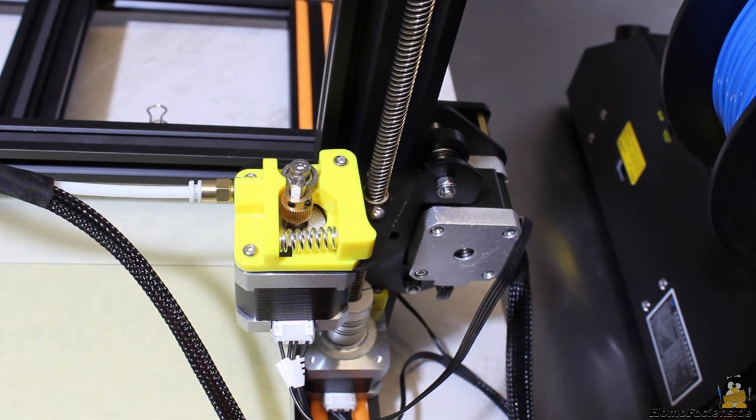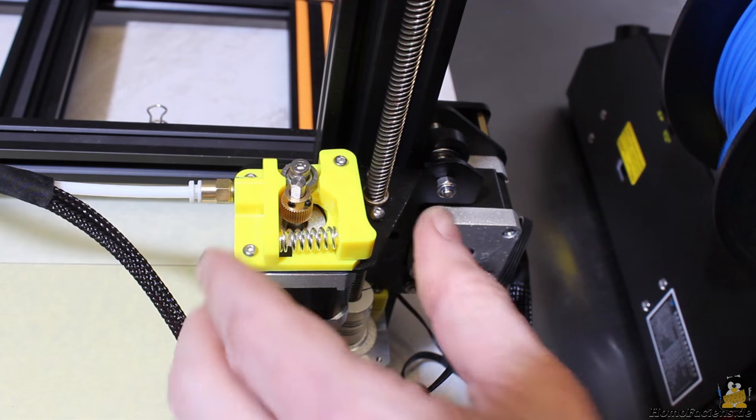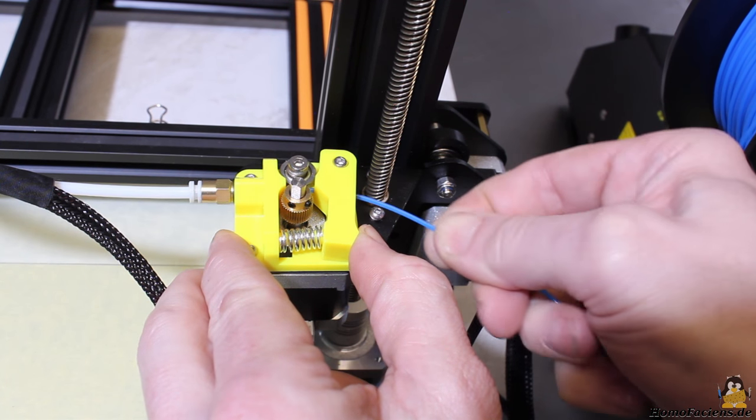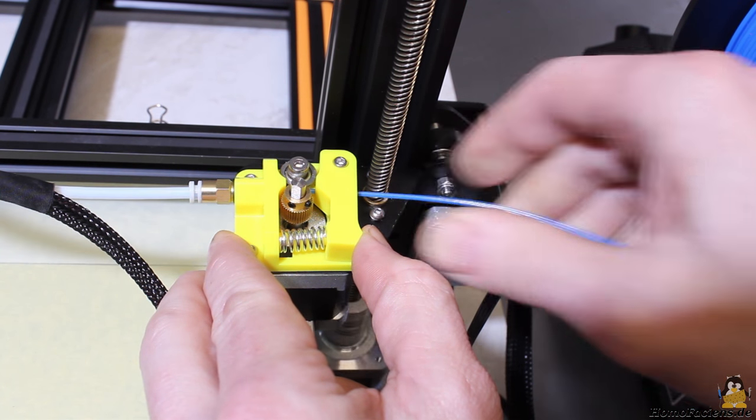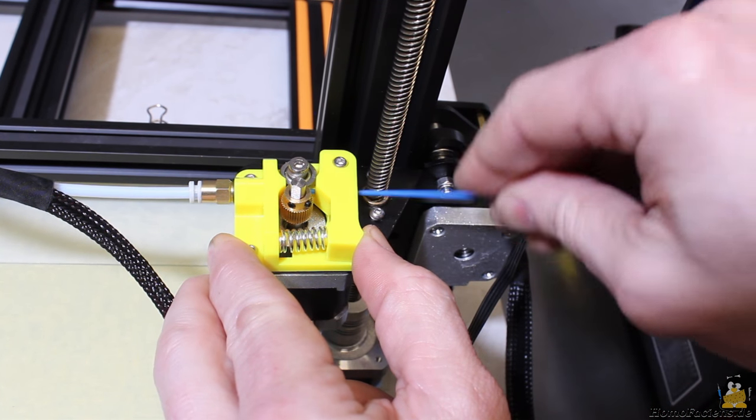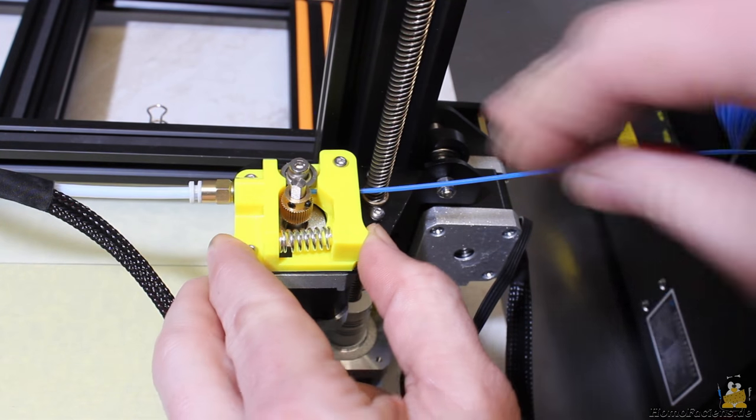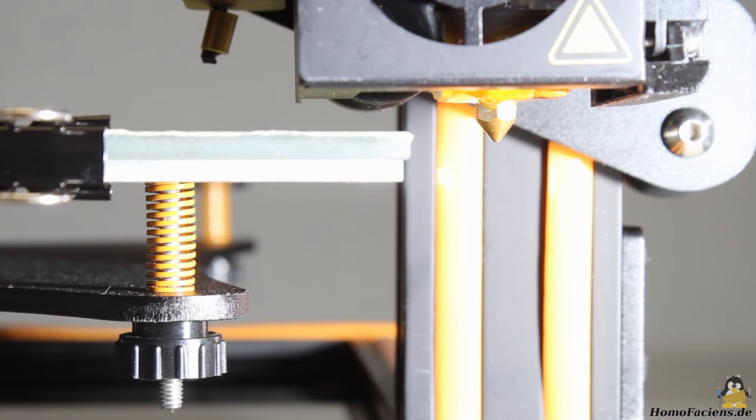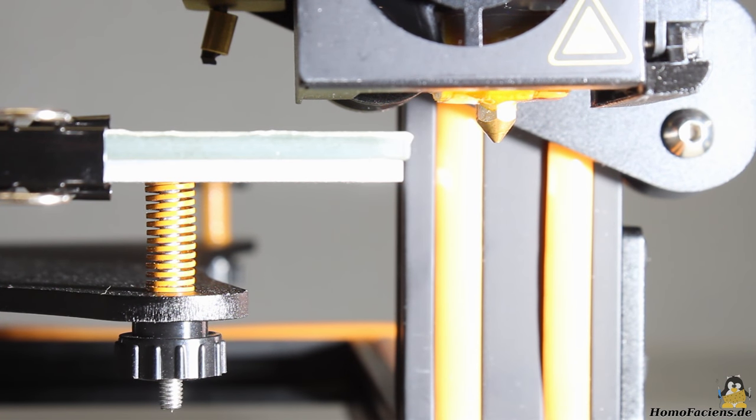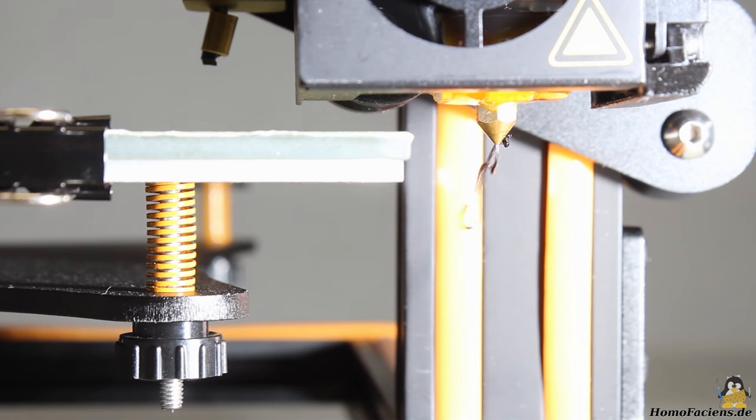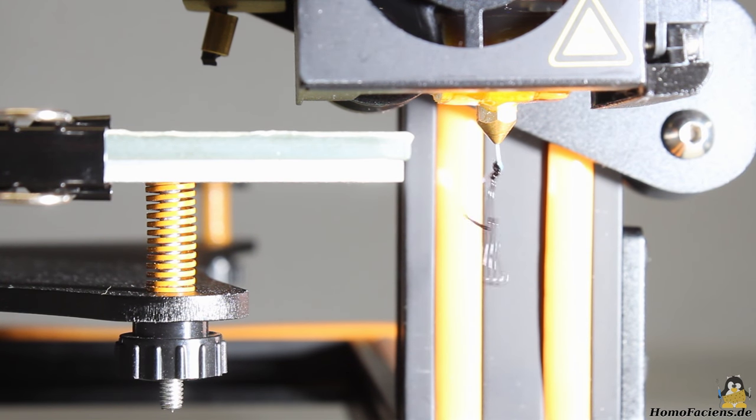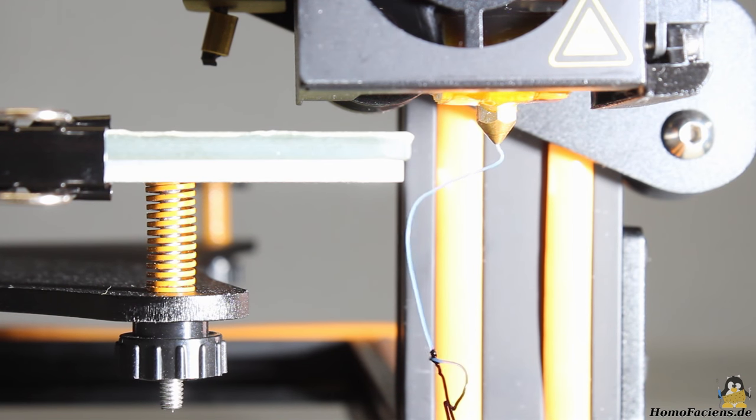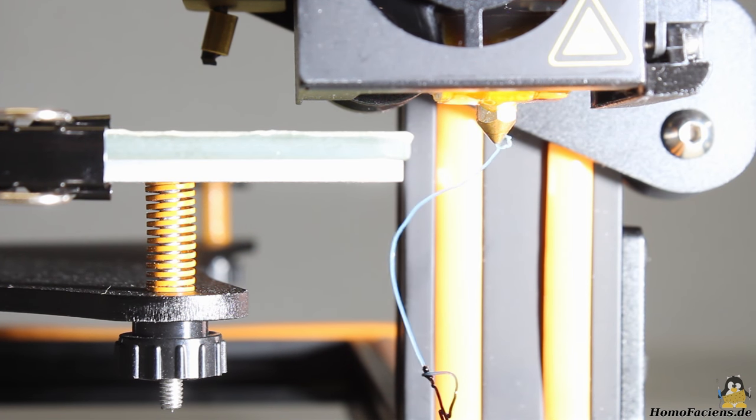As soon as the target temperature of the hotend is reached, the filament can be inserted by pressing the lever on the stepper motor. Pull in the filament until a strand of plastics exits the nozzle. Now the printer is prepared for the first job.